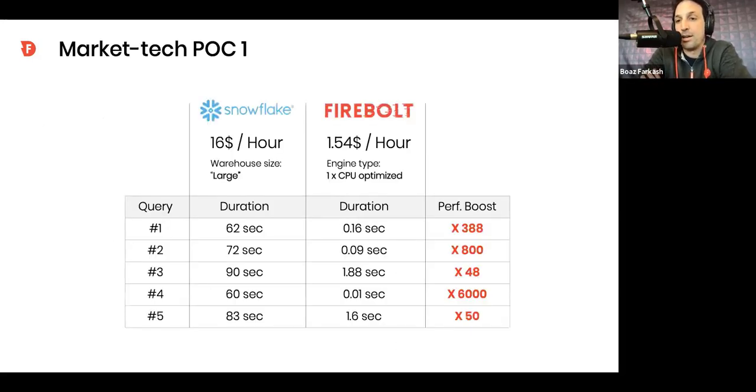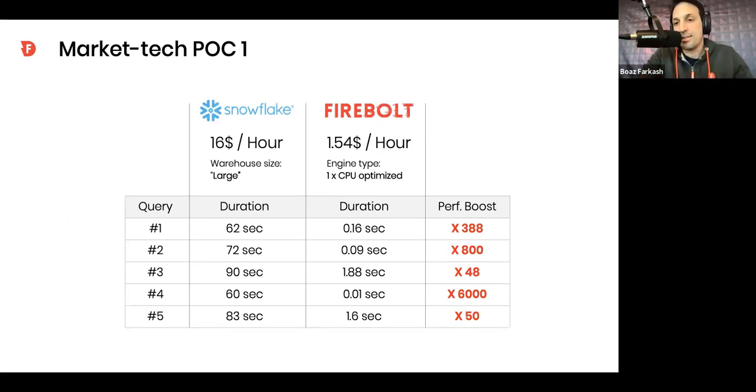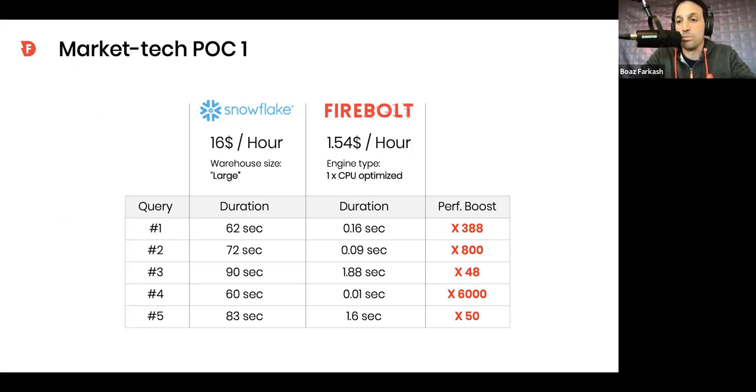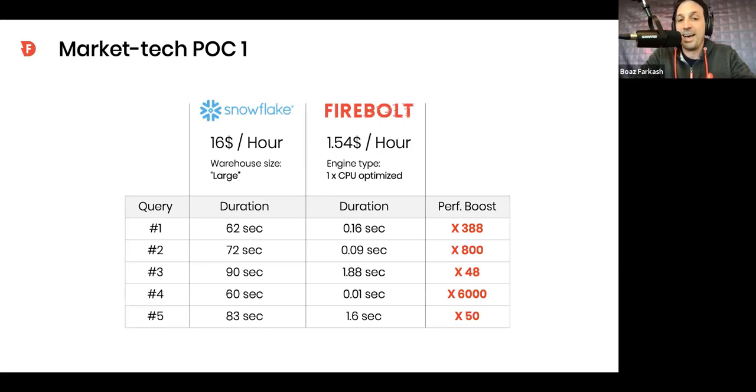Here's a typical result of a POC that we do. I do want to spend last minute on how we run POCs. So, essentially, typically, we will tell you, give us access to a data set that you have. Let's just run a few queries over it. Show us a few queries that you run today, and tell us how long they take. And let us show you how we run it in Firebolt.